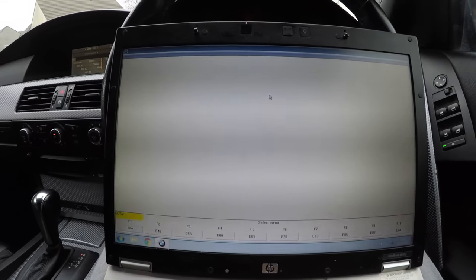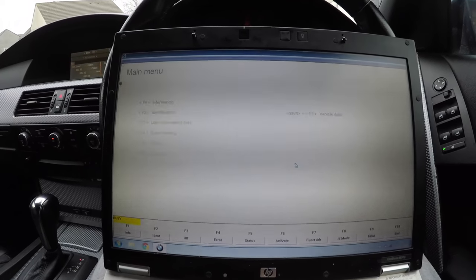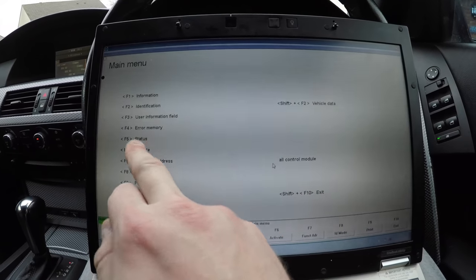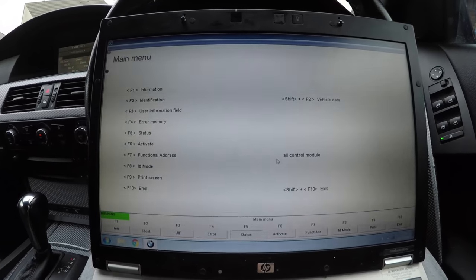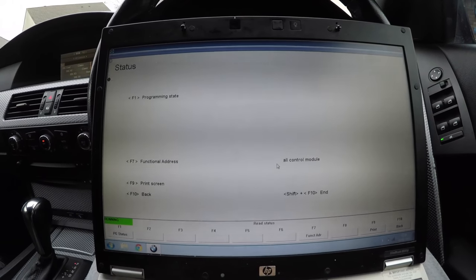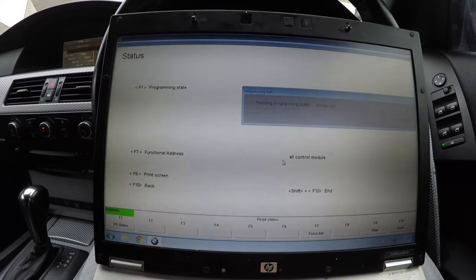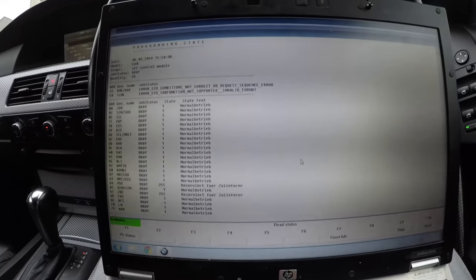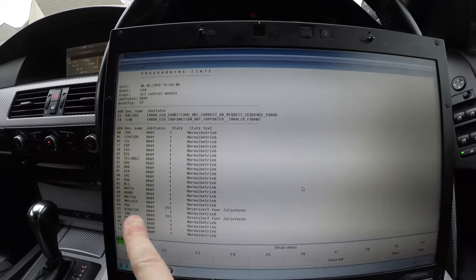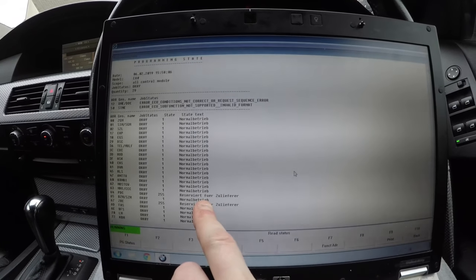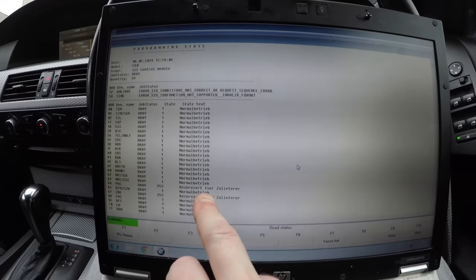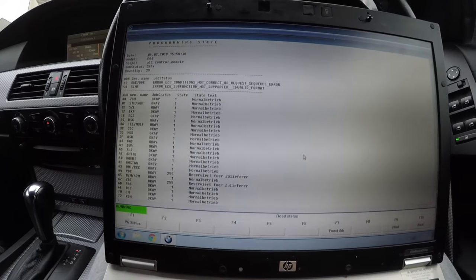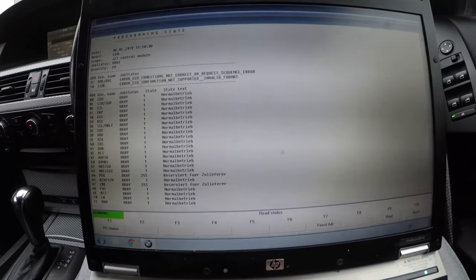Now as you can see we can activate functions, see the error memory, and check the status. If I press F5 for Programming State and then F1, it will tell me that all the programming modules are fine to program. Only the PDC isn't, and that's because I changed the PDC module as it was playing up — a common problem — and I haven't coded the right VIN number to it. Same for the ZBE — I changed that module and never updated the VIN on it.